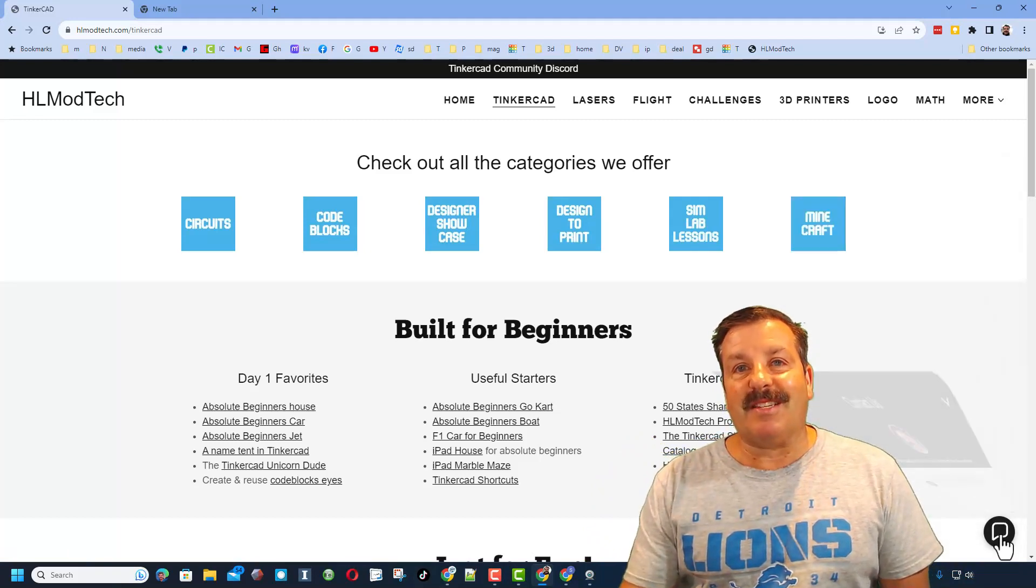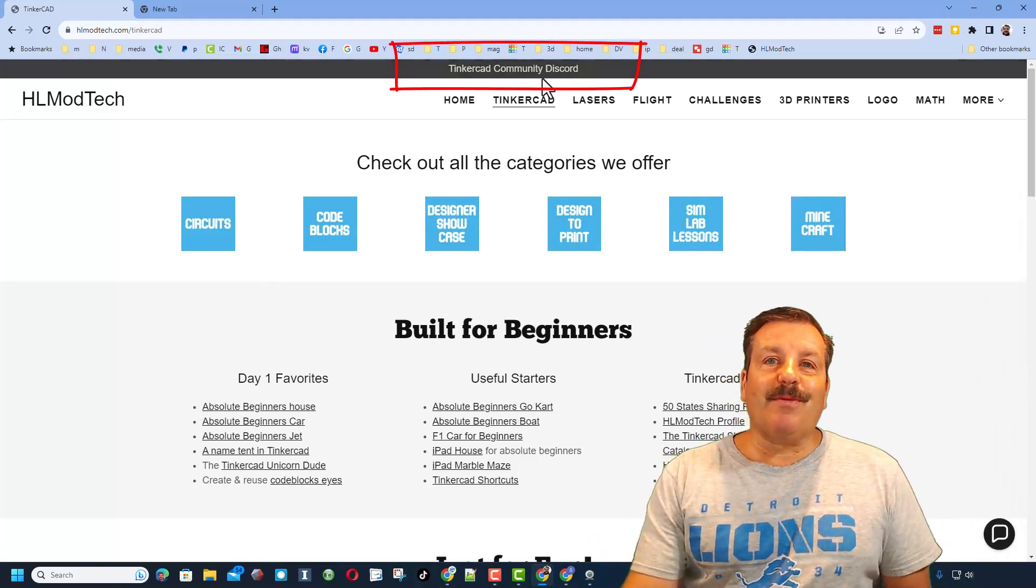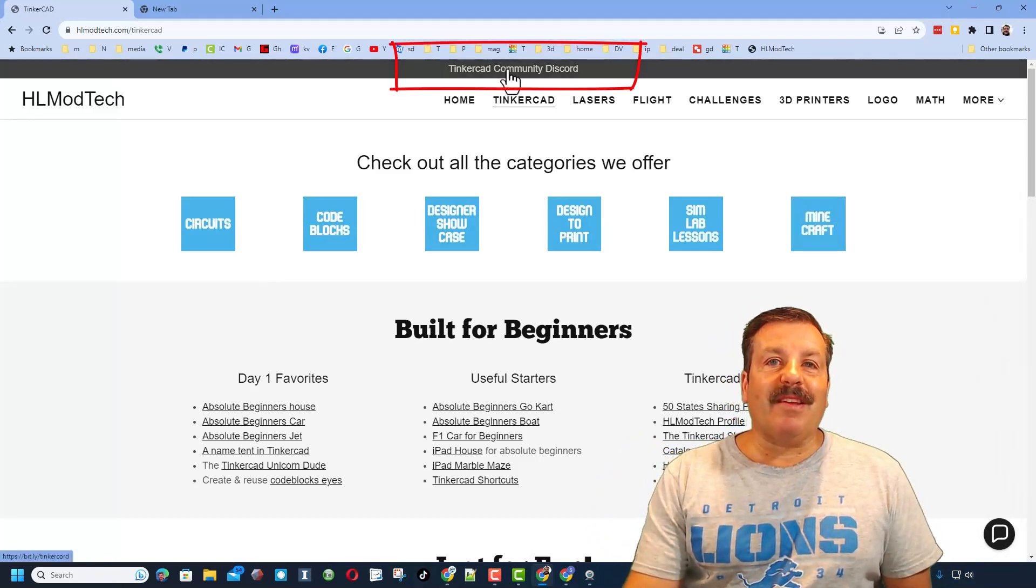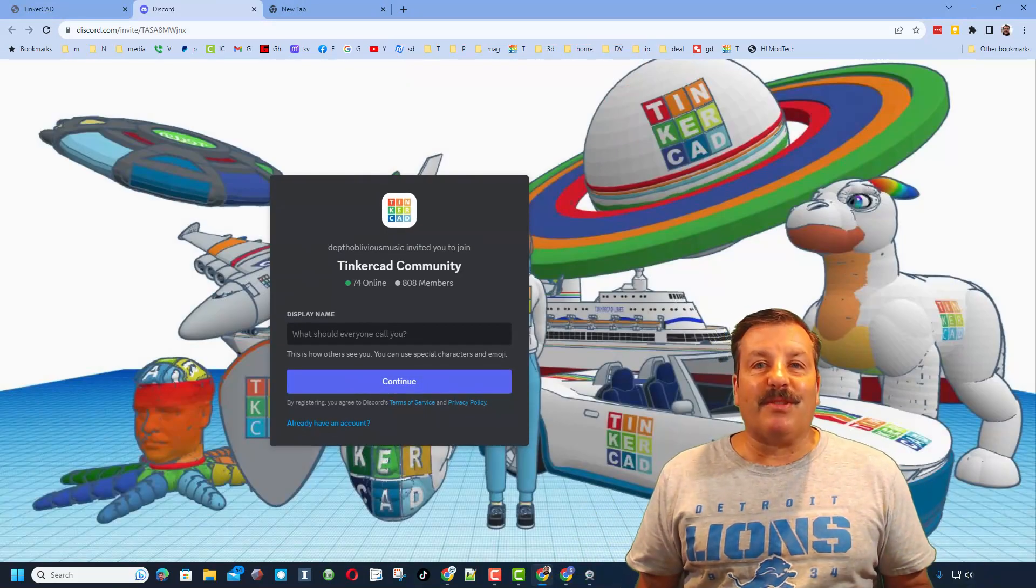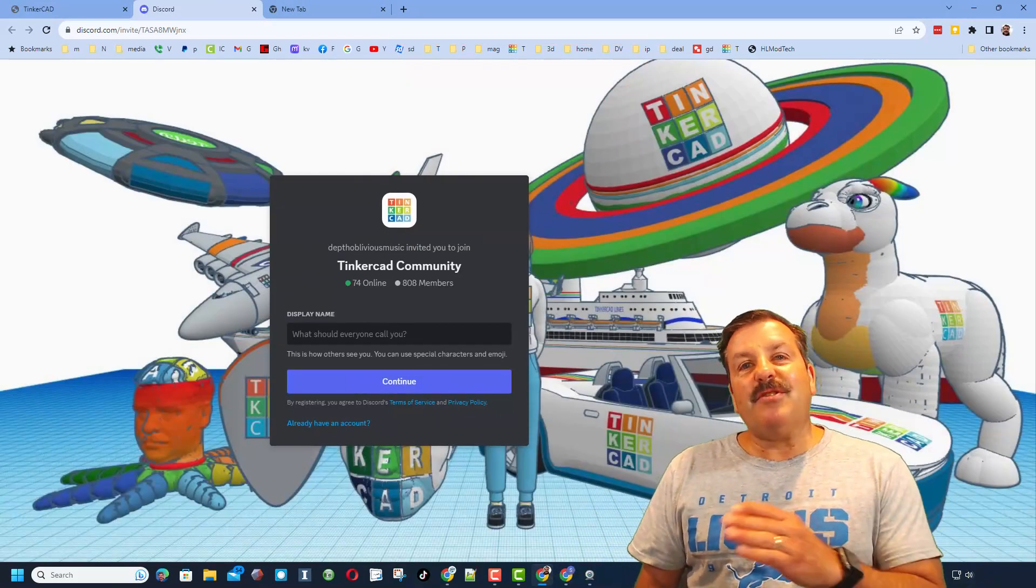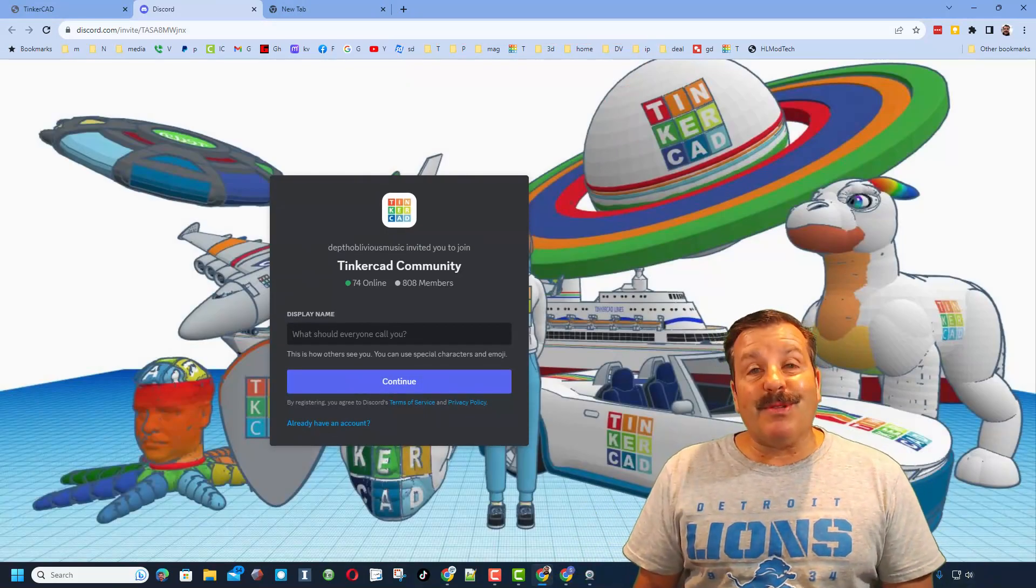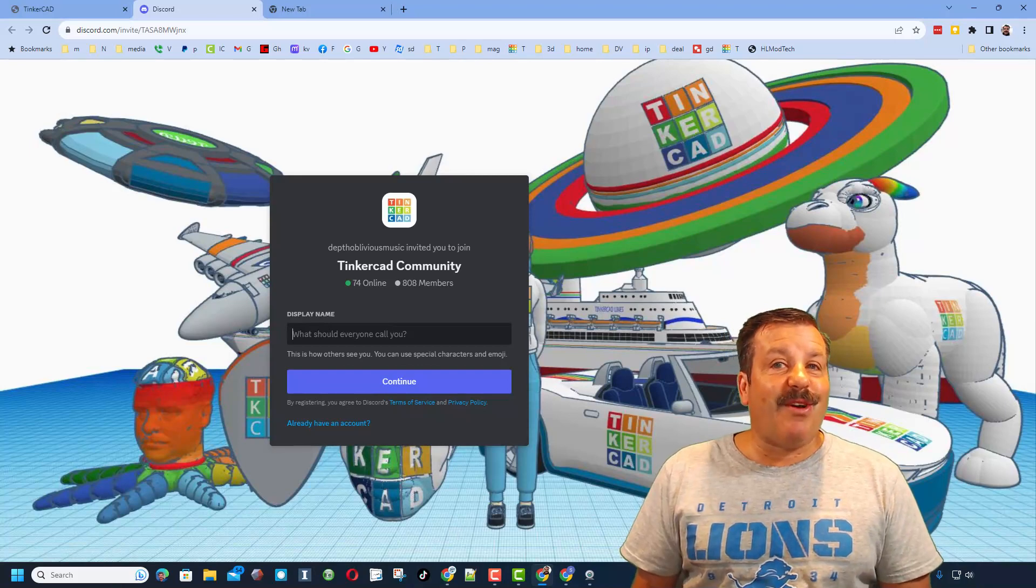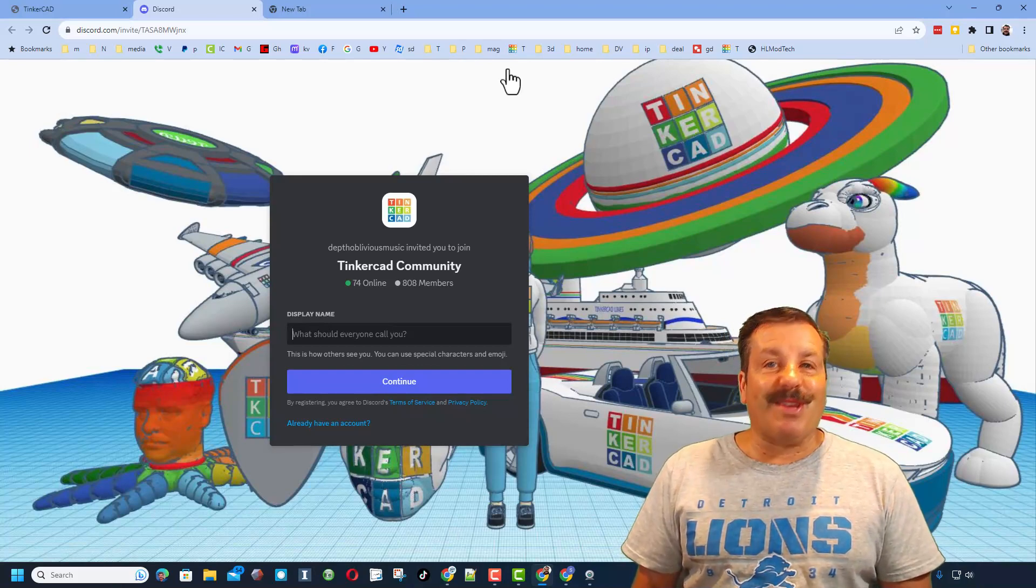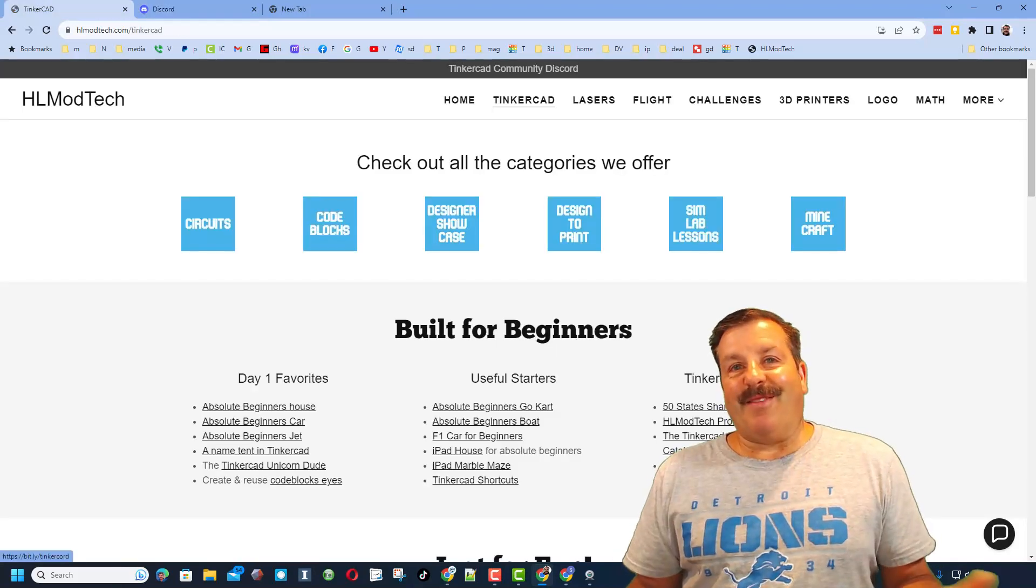Friends, I do also want to recommend the link to the Tinkercad Community Discord. As you can see, we've got more than 800 members and it is a fantastic place to talk everything Tinkercad.